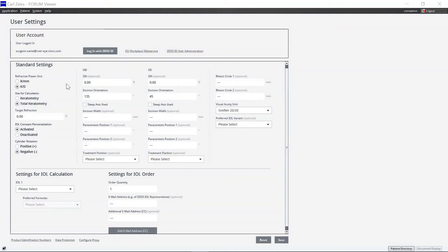Once you have logged in to Zeiss EQ Workplace on Zeiss Forum with your Zeiss ID for the first time, the user settings are loaded and the login data for further use are saved into the software. You don't have to log in with your Zeiss ID every time you use the application.